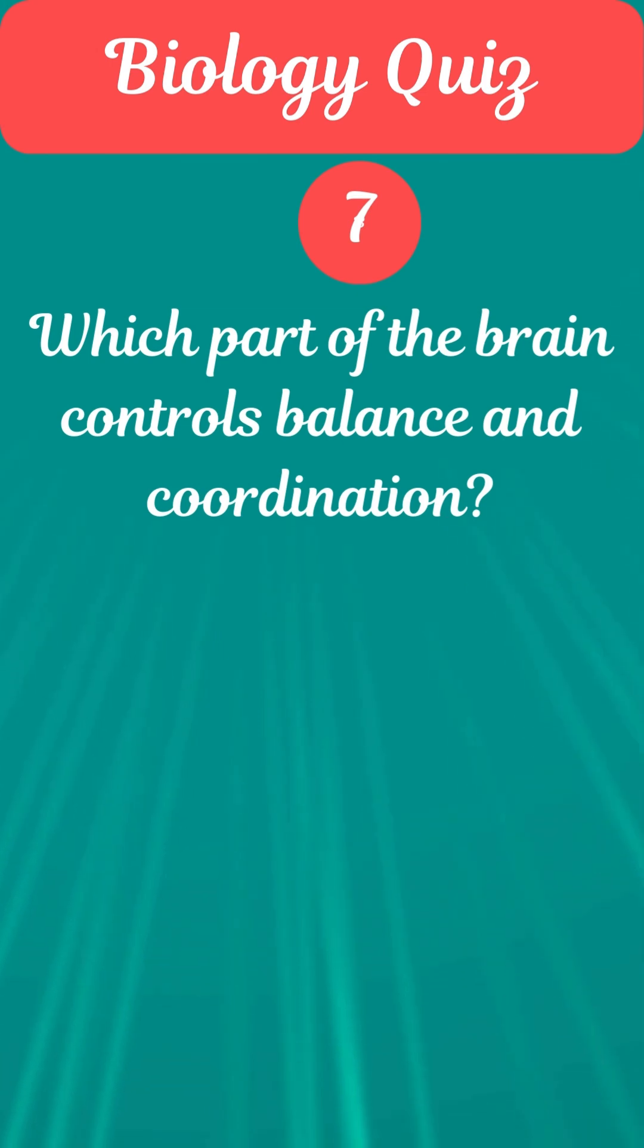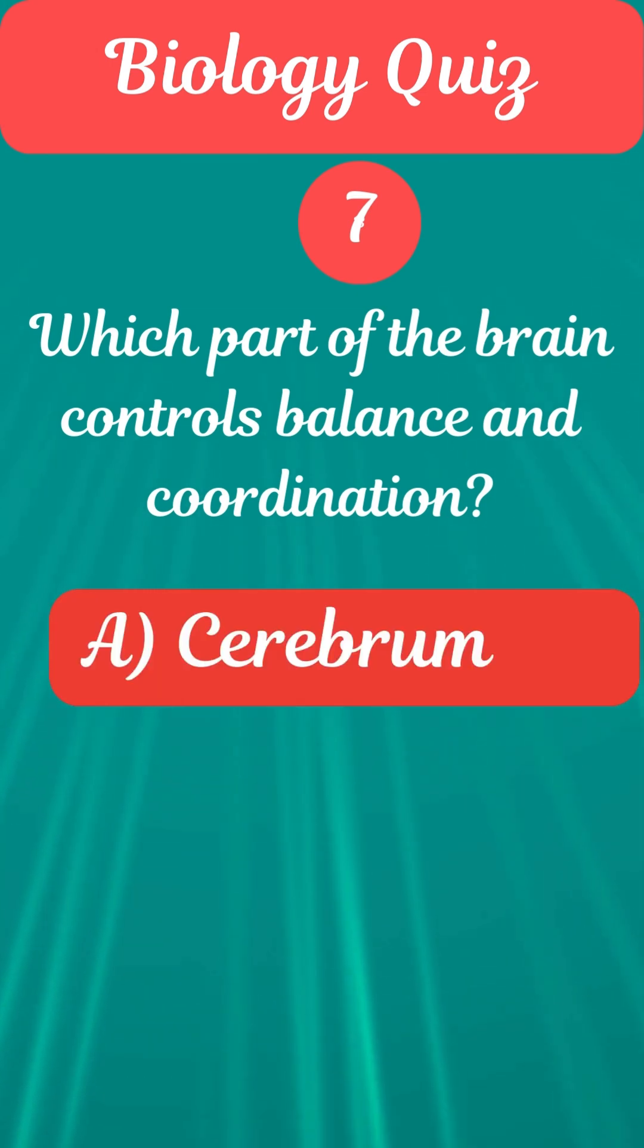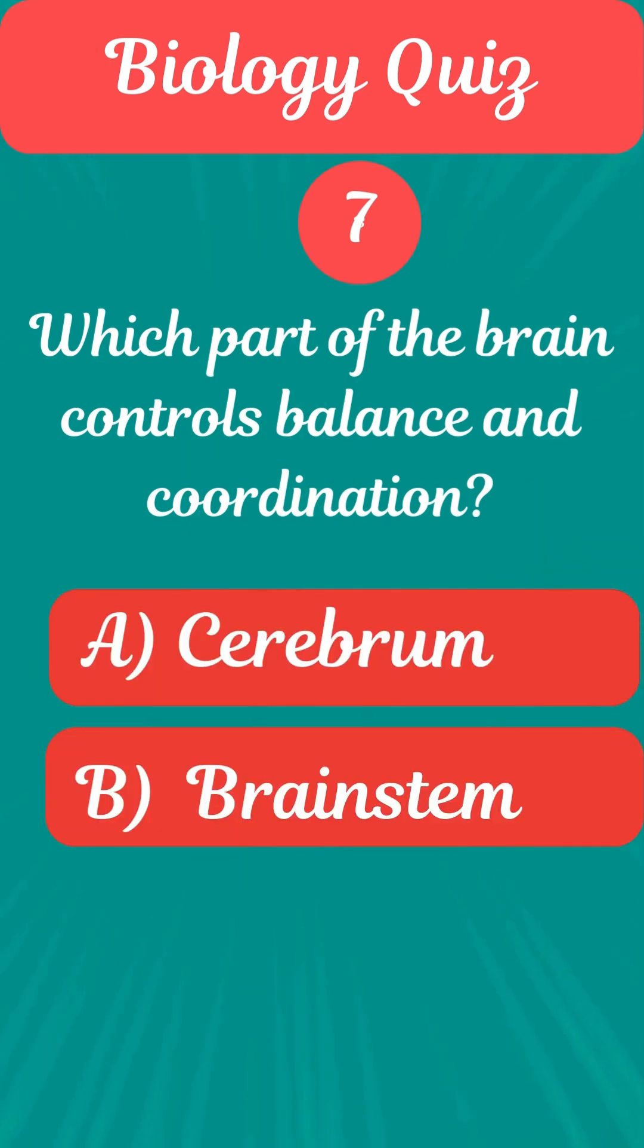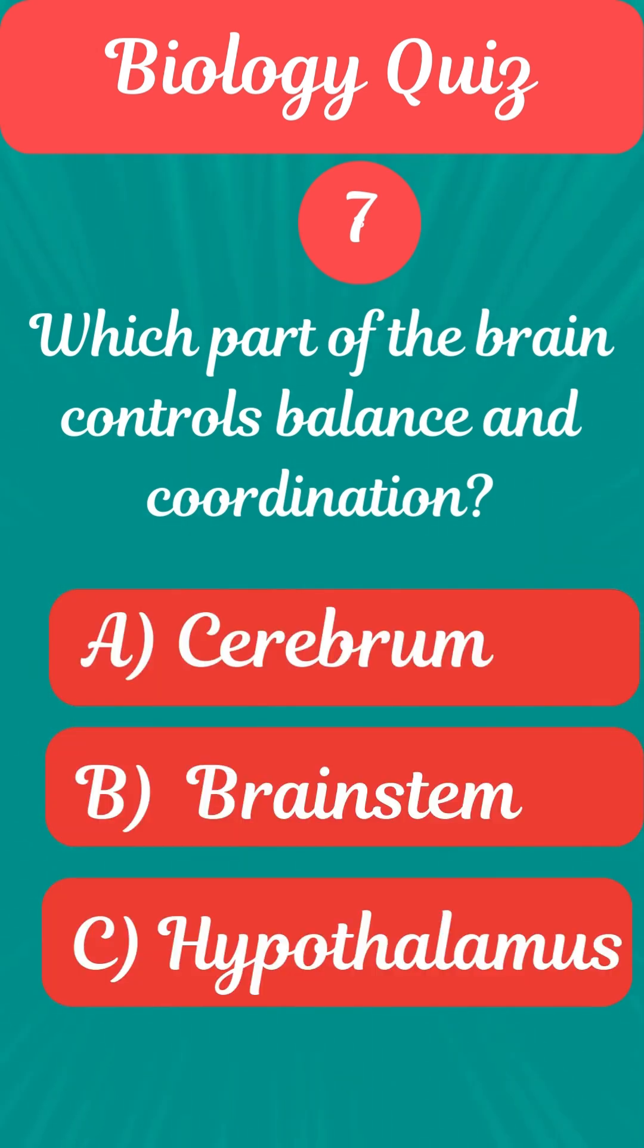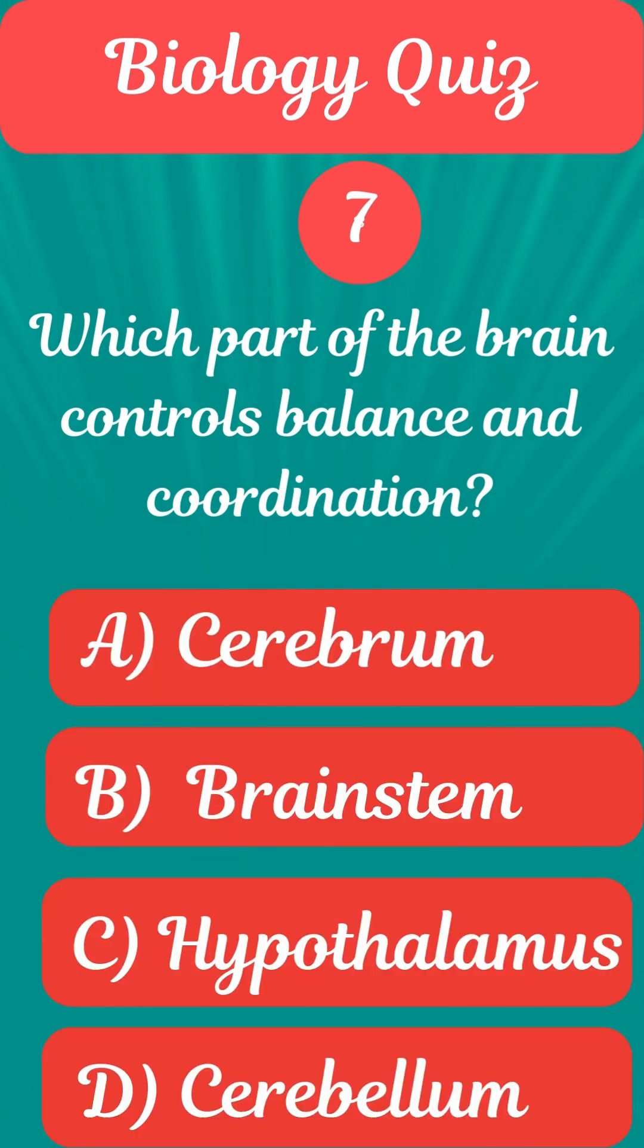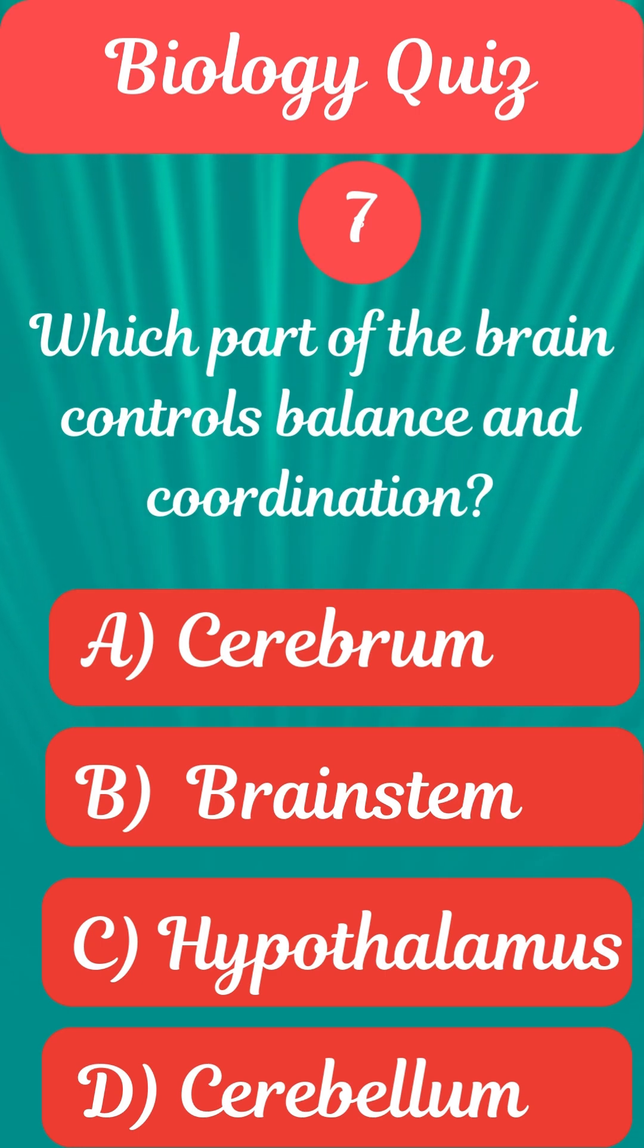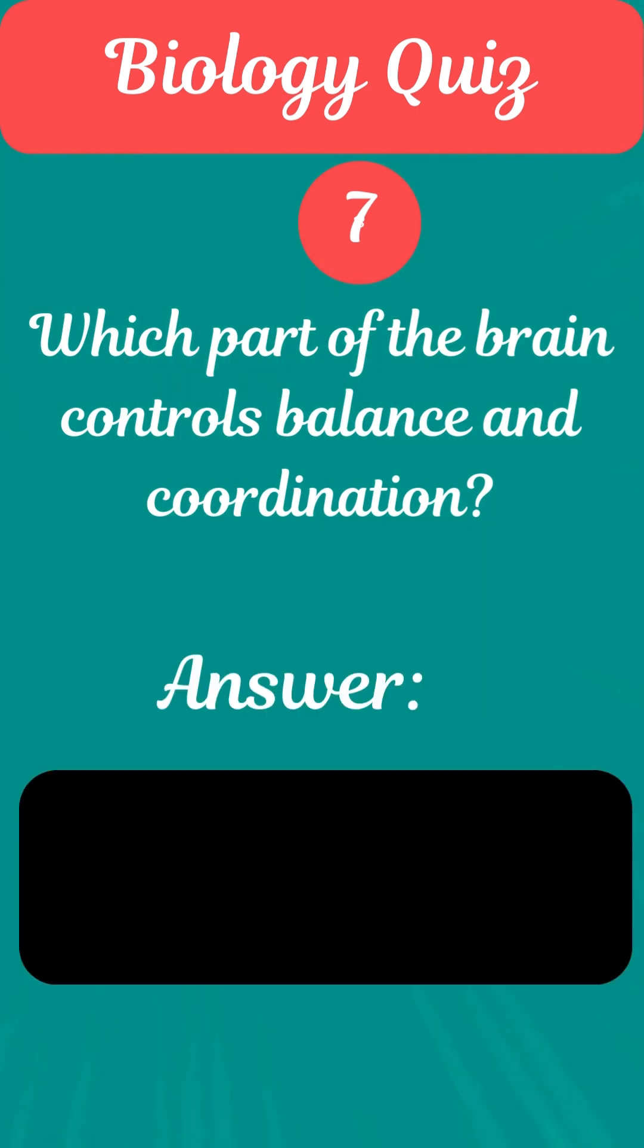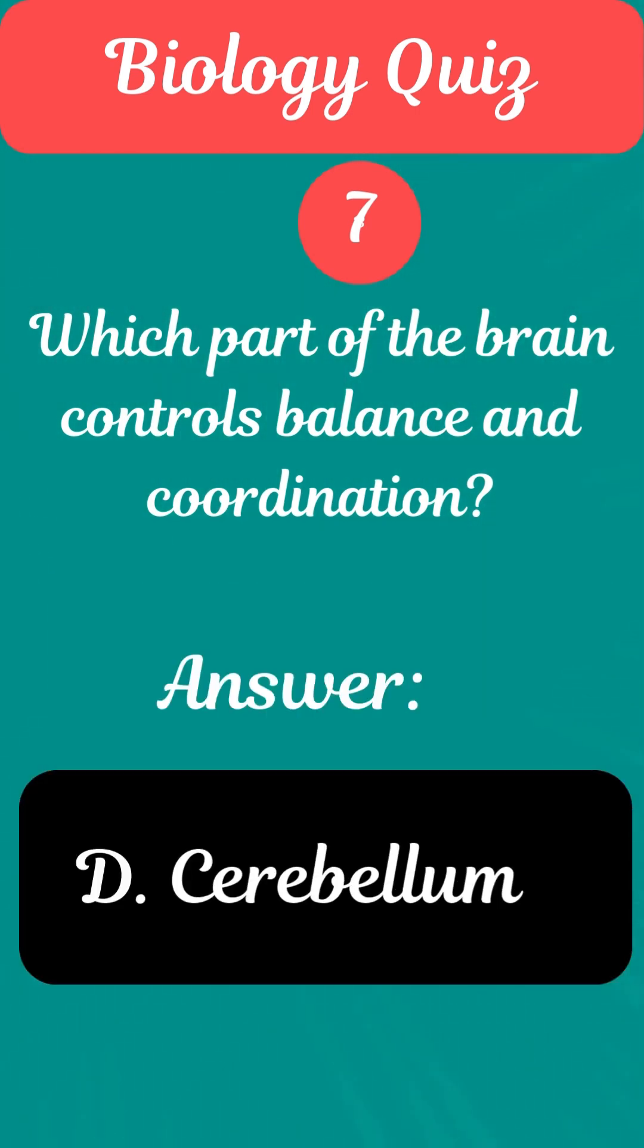Question 7. Which part of the brain controls balance and coordination? Answer B. Cerebellum.